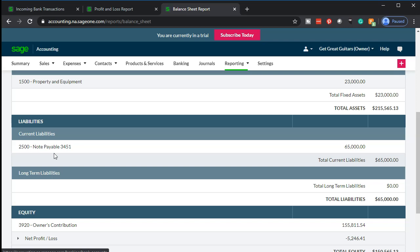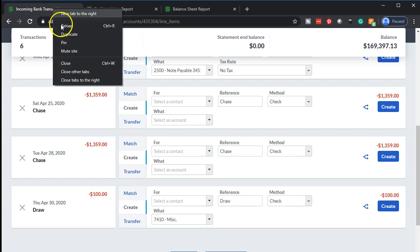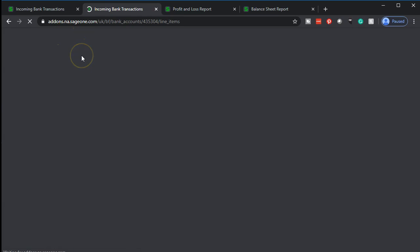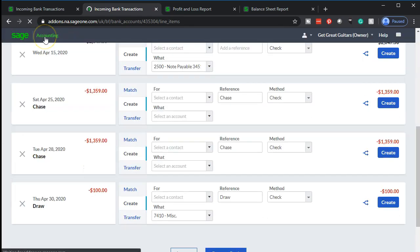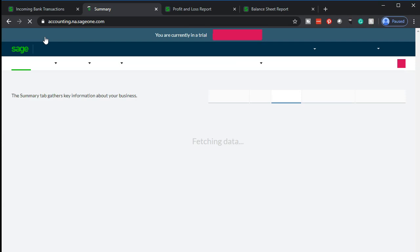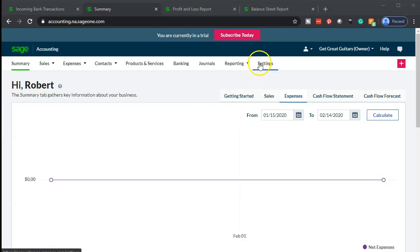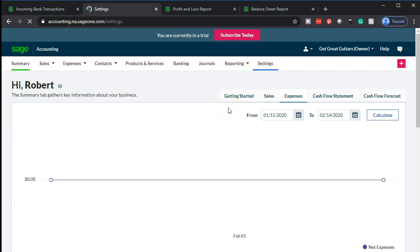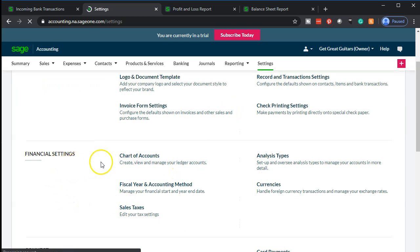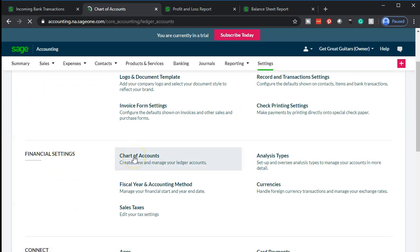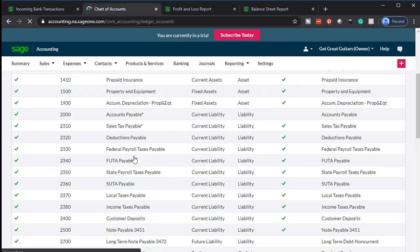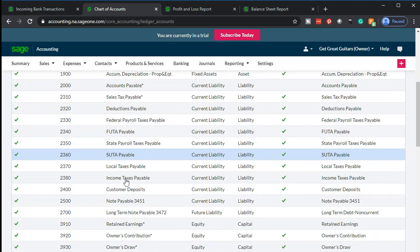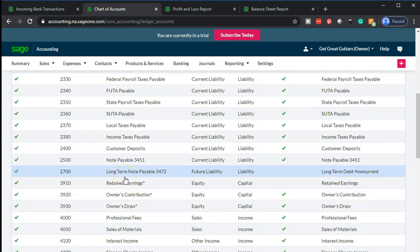I'm going to go back to the first tab, right click, duplicate it, and go to the chart of accounts to add a new account. I'll go to Accounting up top, which takes us back to the summary page in Sage, then to Settings in the ribbon, all the way to the right, then down to Chart of Accounts under financial settings.